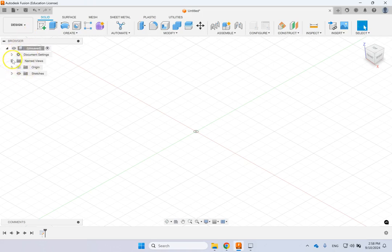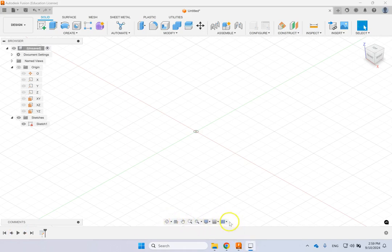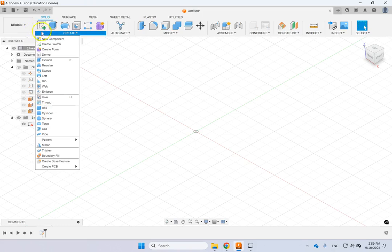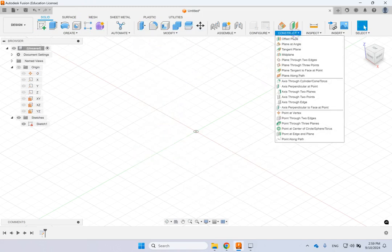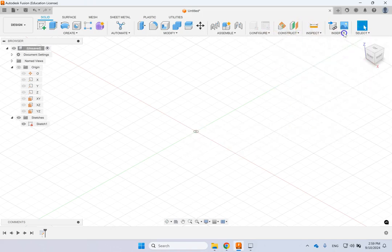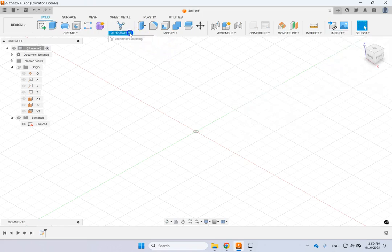On the top left you have the tree. Under name view you have different views; under the origin you have your axes and the three planes XY, YZ, and XZ. Any sketch you create will be under Sketches, parts or objects go under Bodies, and the history of all operations goes at the bottom where you can play them back. The view toolbar is in the middle at the bottom, and up top you have feature creation tools, modify, construct, inspect, and you can insert vendor parts directly from their website.